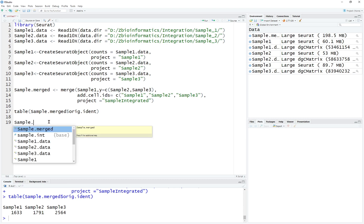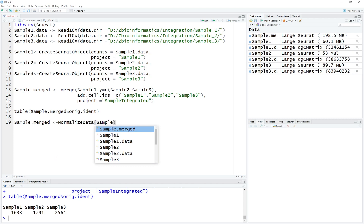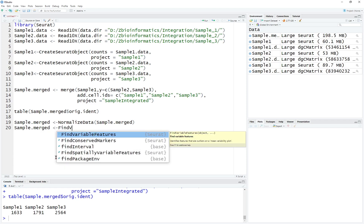So it will be sample merged. We're going to first normalize the data, which is the standard procedure — the preprocessing for all kinds of data. If you don't know how to do the standard processing, you can check the other video for a speed run of all kinds of preprocessing for single-cell sequencing data. After normalization, we're going to find variable features.